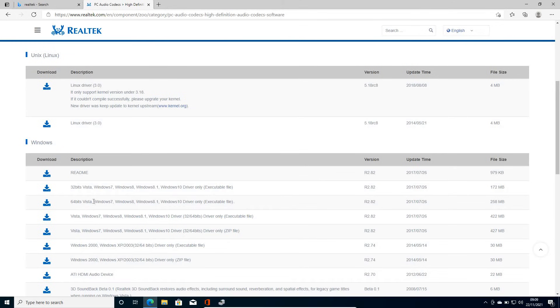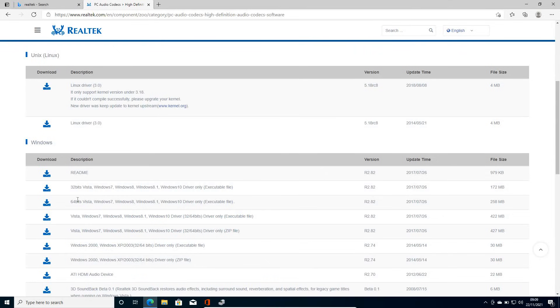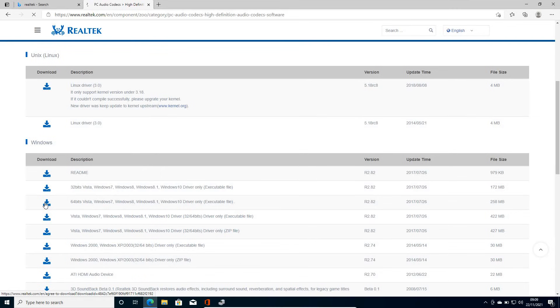Now here we need to select 64 bit Vista Windows 7, Windows 8, Windows 8.1, Windows 10 driver. Now this will also work on Windows 11 computer as well. So we will click on agree to download.